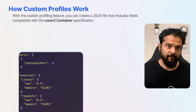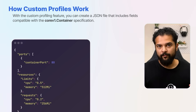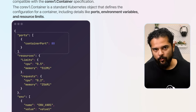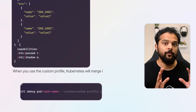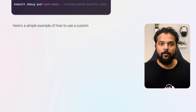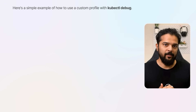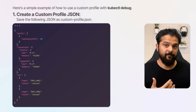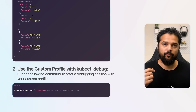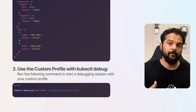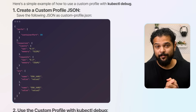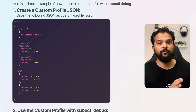With the custom profiling feature, you can create a JSON file that includes fields compatible with the corev1 container specification. The corev1.container is a standard Kubernetes object that defines container configuration, including ports, environment variables, and resource limits. When you use the custom profile, Kubernetes merges it with the predefined profile, allowing your custom settings to override the defaults. You create a custom profile JSON file, save it as custom-profile.json, and then run the kubectl debug command with it. In this example, the custom profile specifies port configurations, resource limits, and environment variables that will be used in the debug container, ensuring the debug environment closely matches the actual running environment.